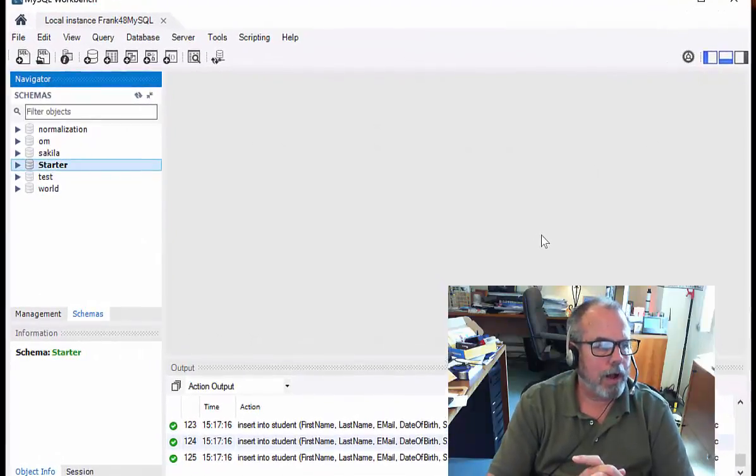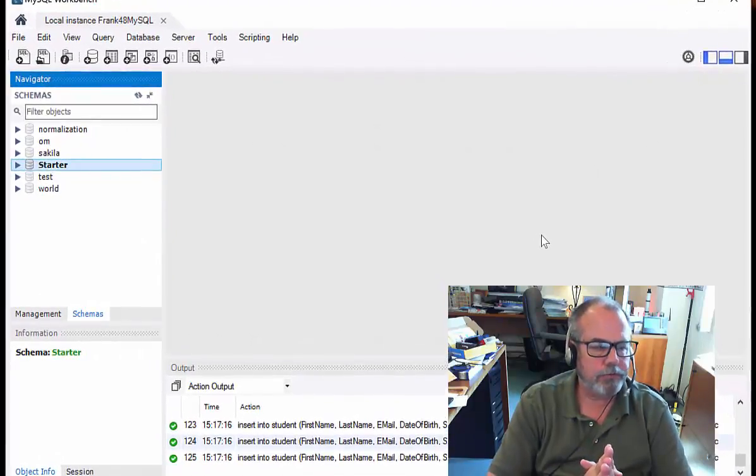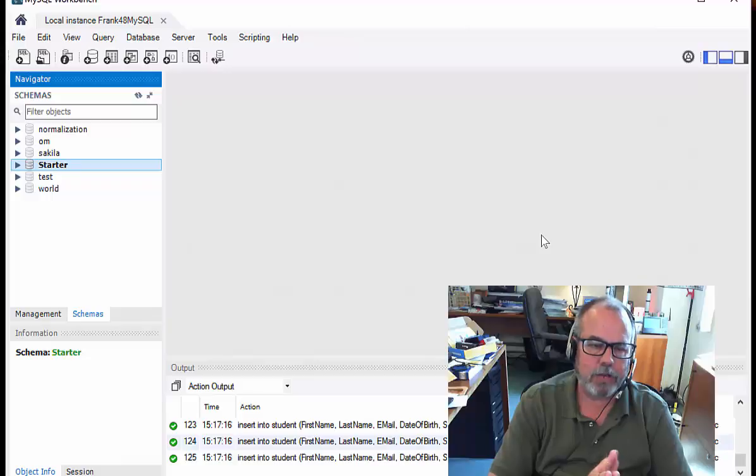Okay, so here we go. On this video, I'm going to show you how to see data inside your starter database.